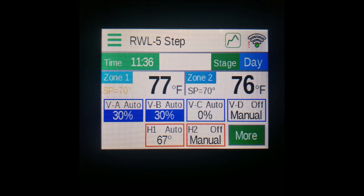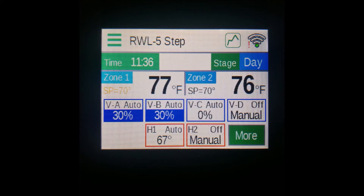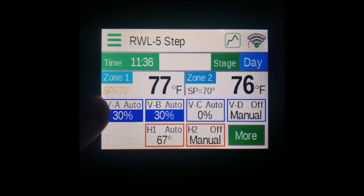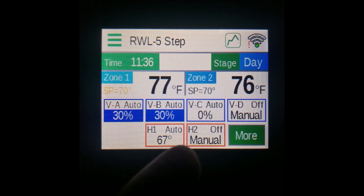On the top right corner of each indicator is the output status. Vents will say either off, manual, energy, or auto, while heats can show either off, on, or auto. You can see those there in the corners.